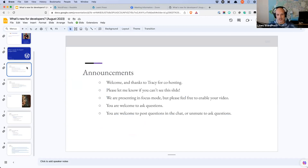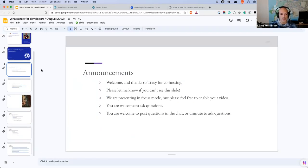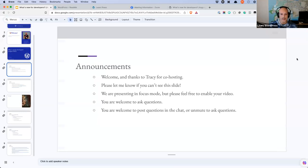Before we get going, let's get the announcements out of the way. Welcome everybody, and thank you to Tracy who is co-hosting with me today. Please let me know if you can't see the announcement slide on your screen. We should be presenting in focus mode, which is a way we prevent any possible Zoom bombing. That means I can see your video screens, Tracy can see your video screens, you can see ours, but you can't see each other.